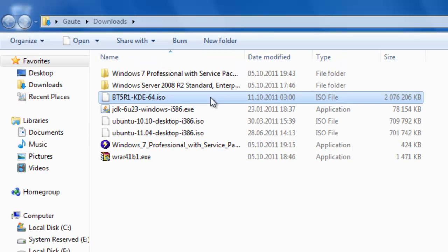Before I forget, when you download Backtrack, do not use a download manager. That also eliminates a possible problem.